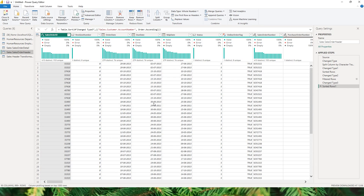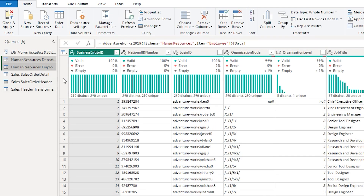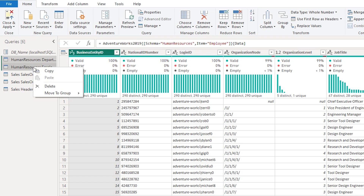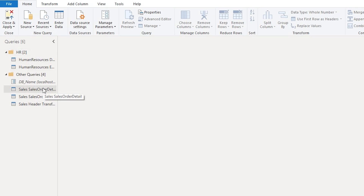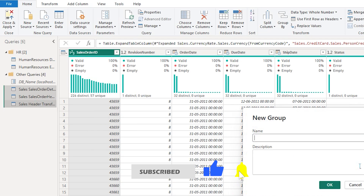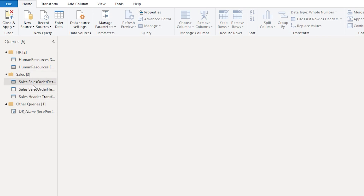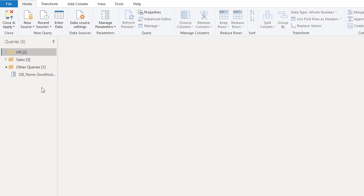The ninth best practice is grouping your queries to stay organized. If you have many tables it becomes difficult to follow. Select the queries you want to group — for example, two tables with human resources information — right-click, select Move to Group, create a new group called HR, and confirm. Then select all sales-related queries, create a new group called Sales, and click OK. Now all sales queries are under the Sales group and all HR queries are under the HR group.